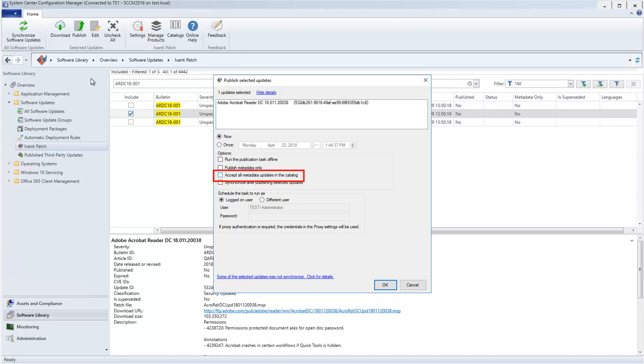Because the metadata is only descriptive in nature, and the update binaries themselves are never changed, the recommendation is to allow the update.